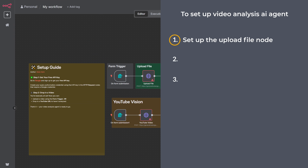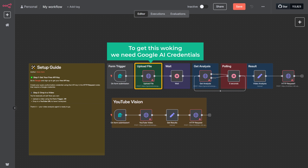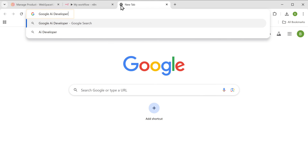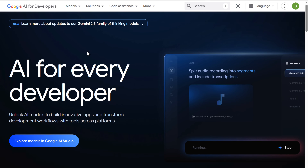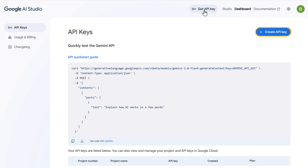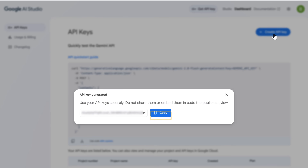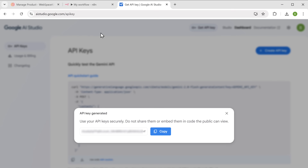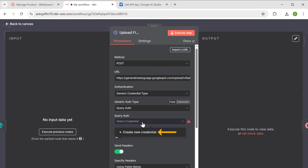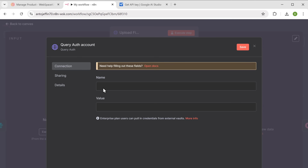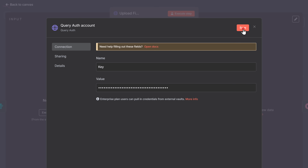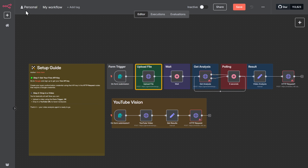Step one: set up the upload file node. To get this working, we need Google AI credentials. Open a new tab and search for Google AI developer. Click on the first result. Now select explore models. Then click get API key and hit create API key. Once your API key is generated, copy it. Now switch back to N8N. Open the upload file node and click create new credentials. For the name, type key. Paste the API key into the value field and click save. Done — that node is now connected.